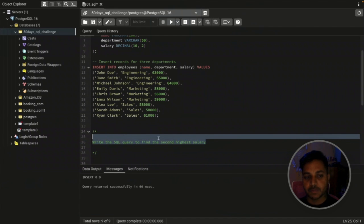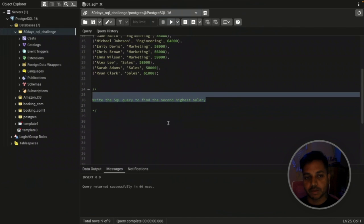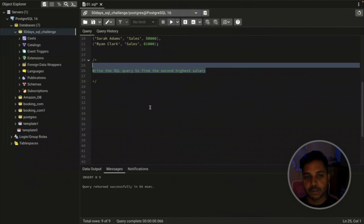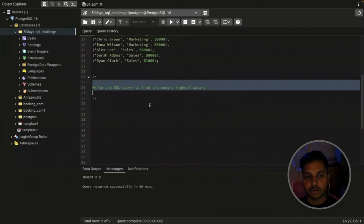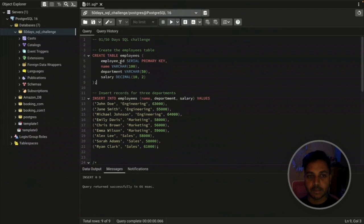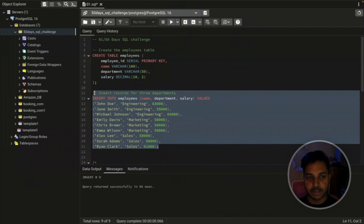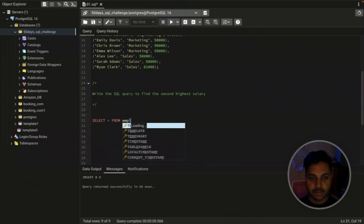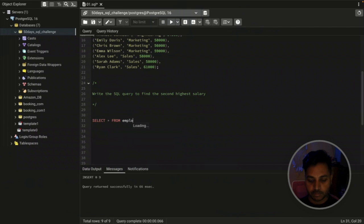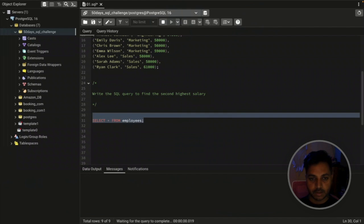At the end of this video I'm also going to give you a challenge that you'll have to solve, so do watch till the end. Let's see the table — we have employee ID, name, department, and salary columns, with the data we have in the employees table.